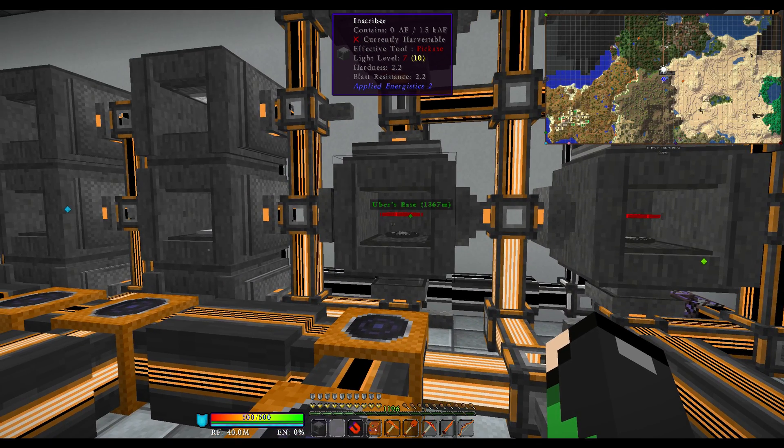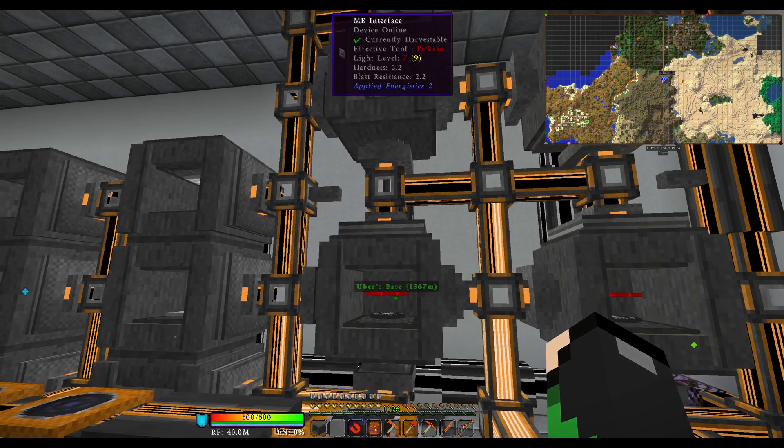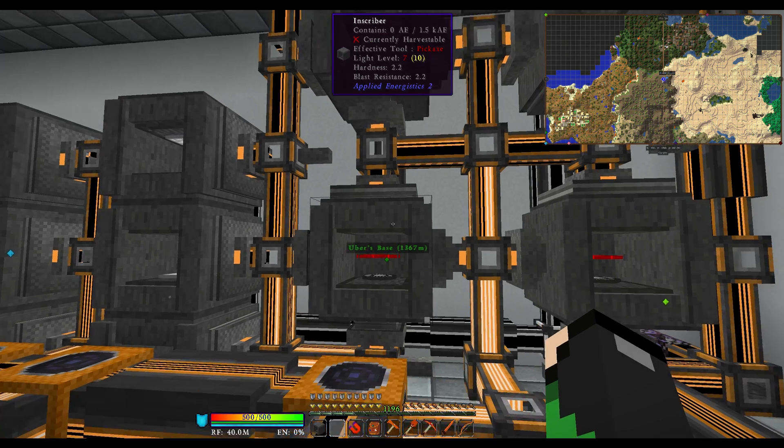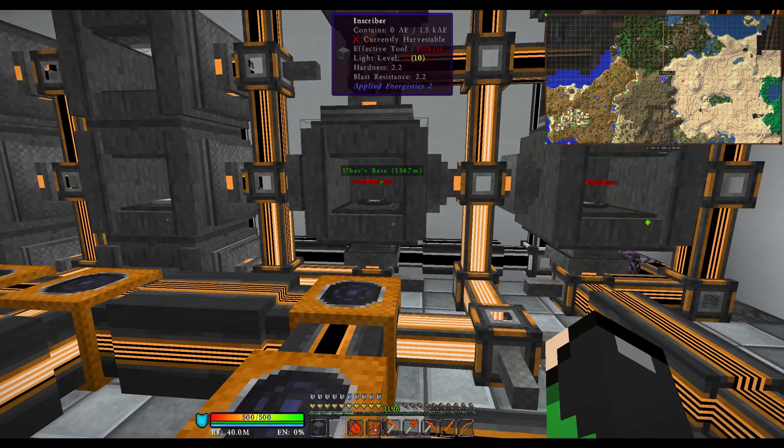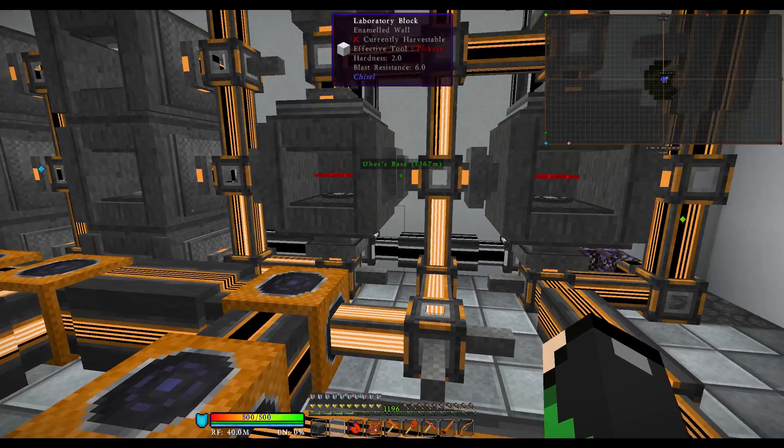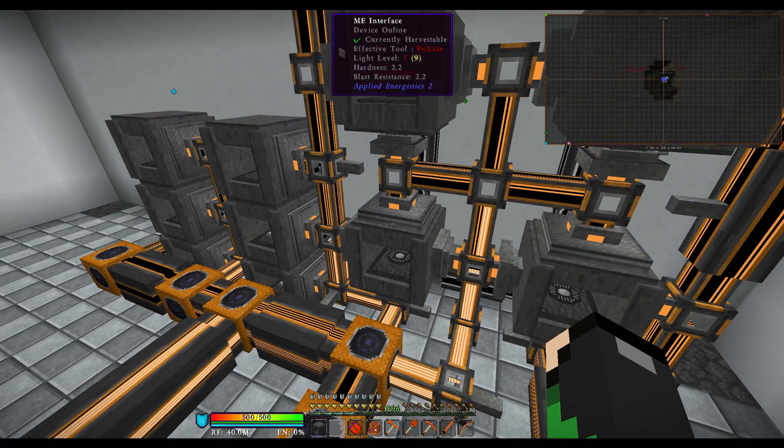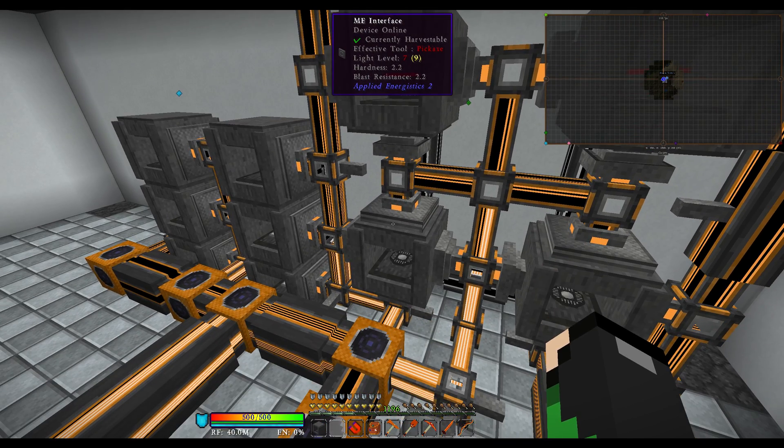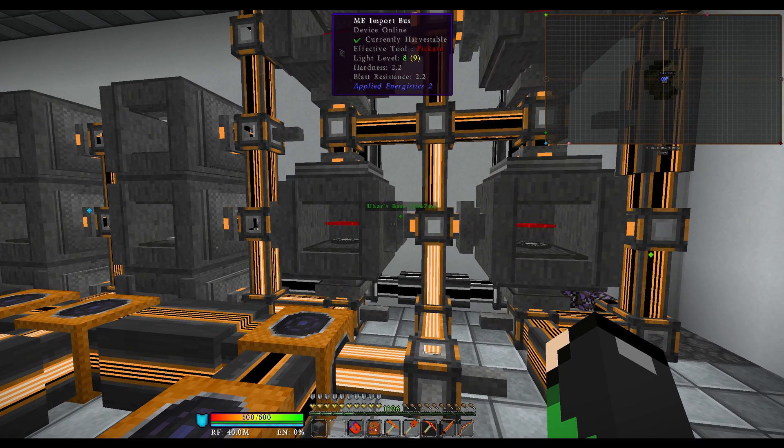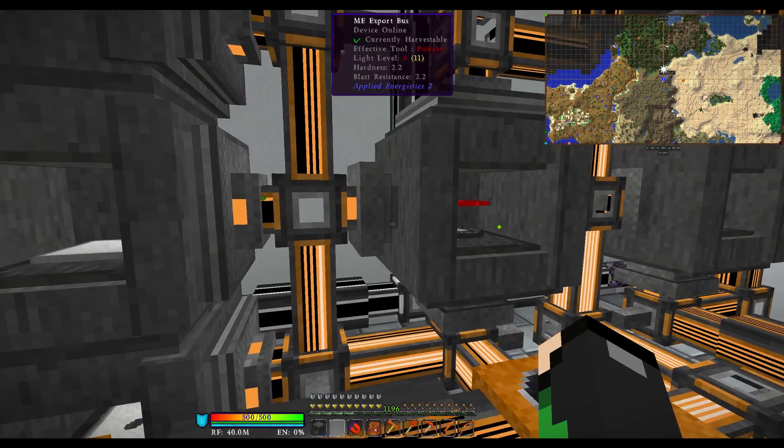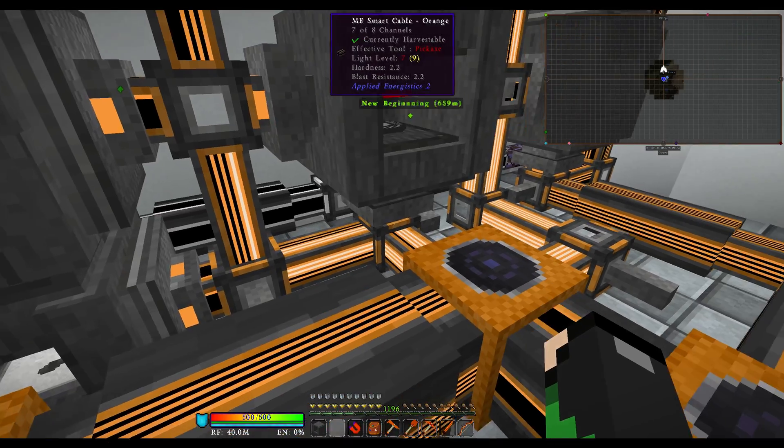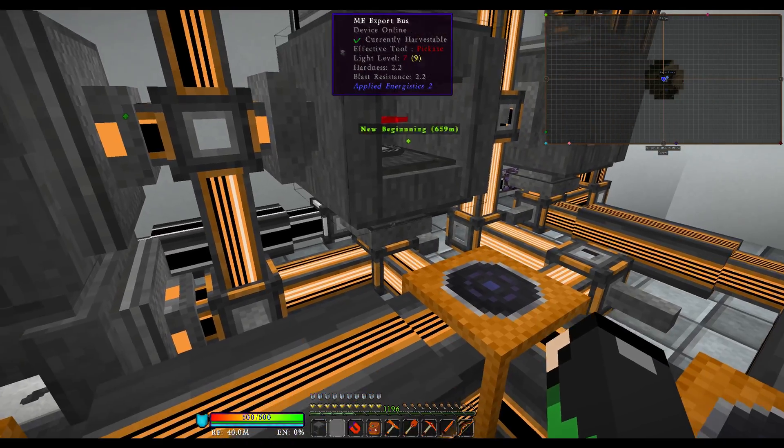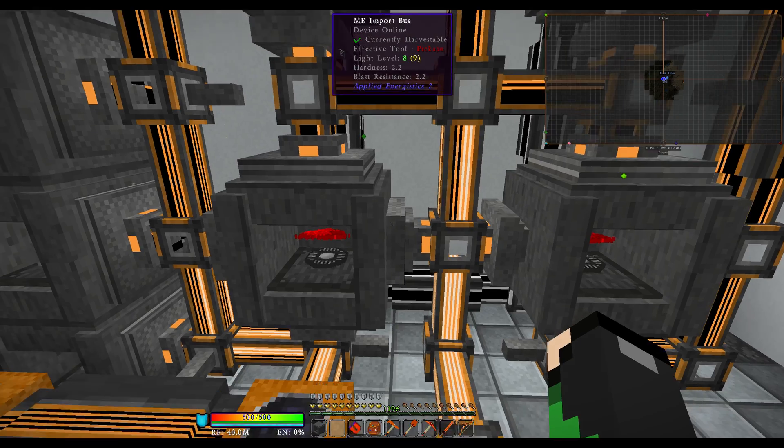If we are going to make a processor, this is where it gets a little complicated. You're going to want the ME interface on the top block, an import bus on the right hand side, and two export buses. One on the bottom and one on the left.